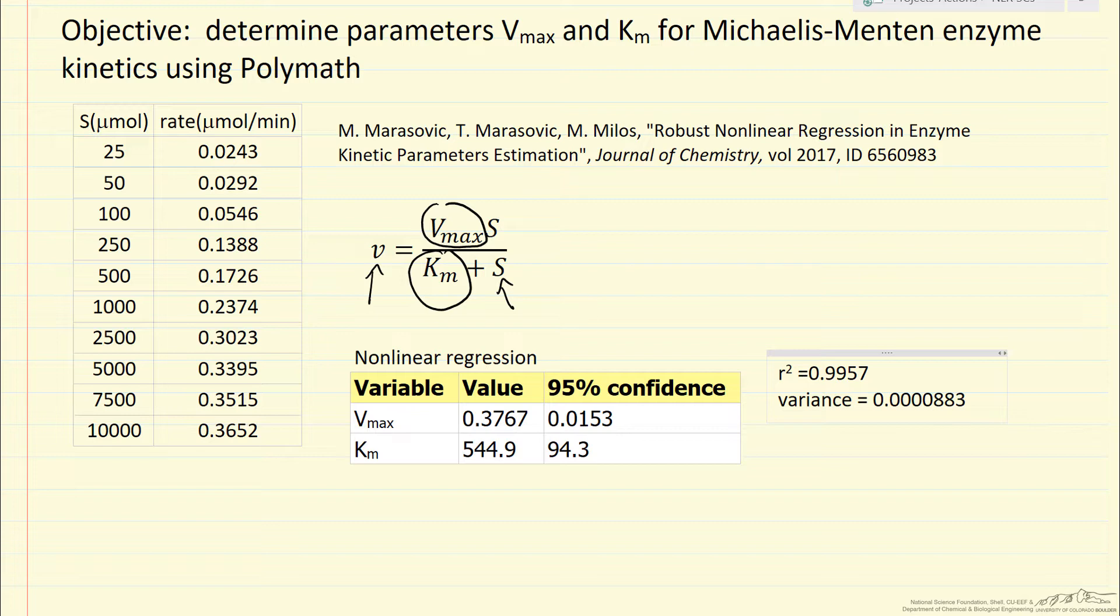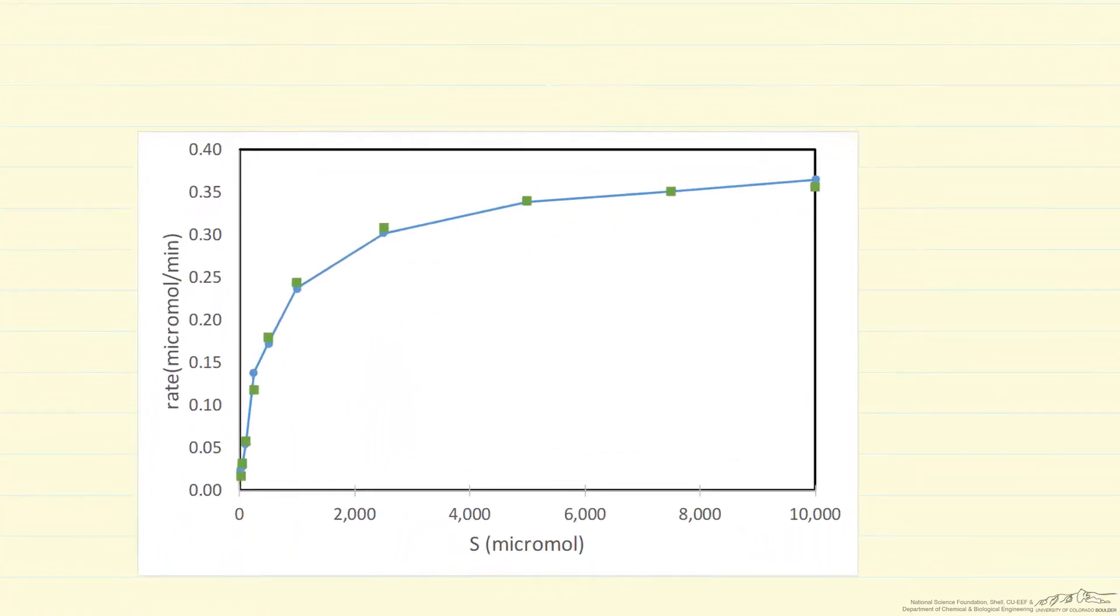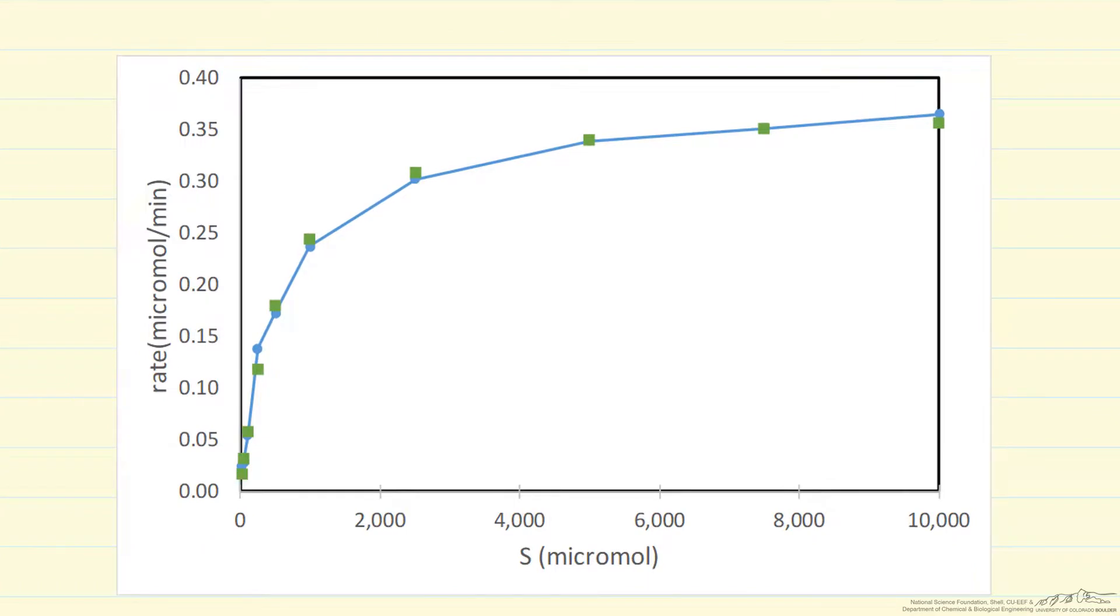And if we look at a plot, which I'll show you here, I'm plotting the rate versus S, substrate concentration. And the data, the data are just the green squares.